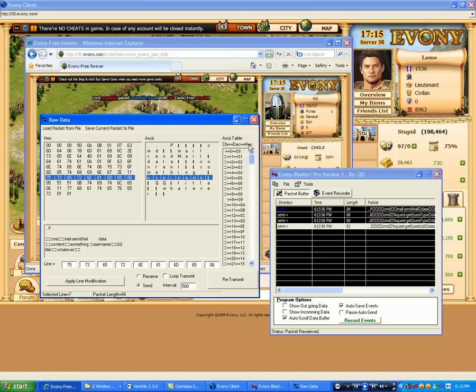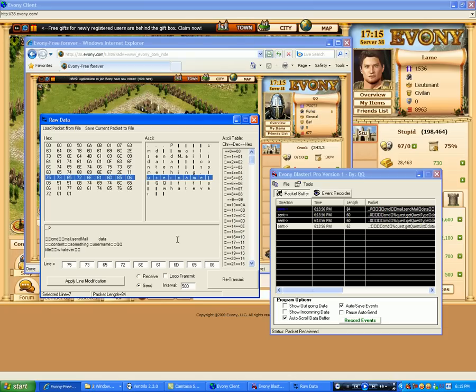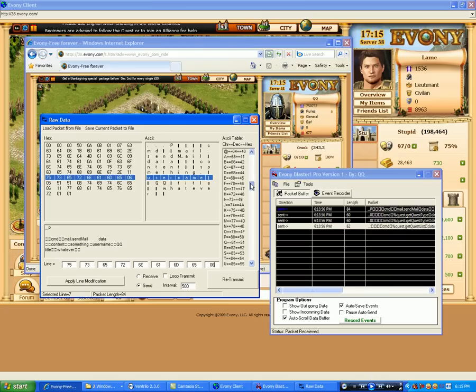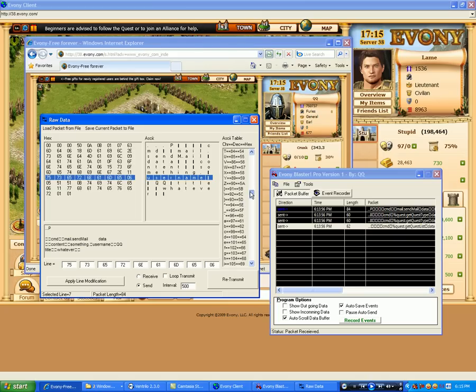And then over here is just the text chart from 0 to 255. So you can see the conversions from character, decimal, and hex. Because the line modifier works in hex, so you need to figure out the conversion for the text to hex.